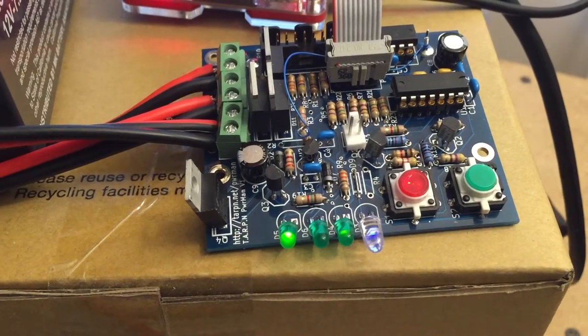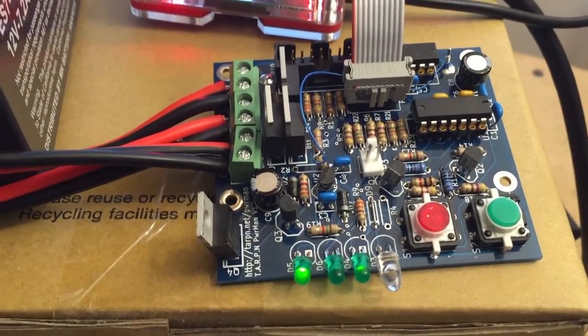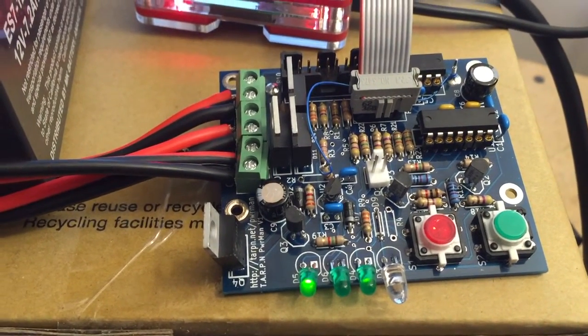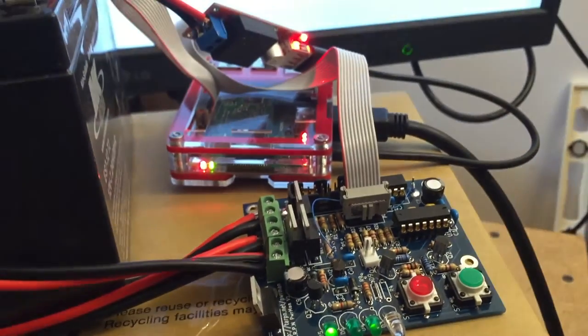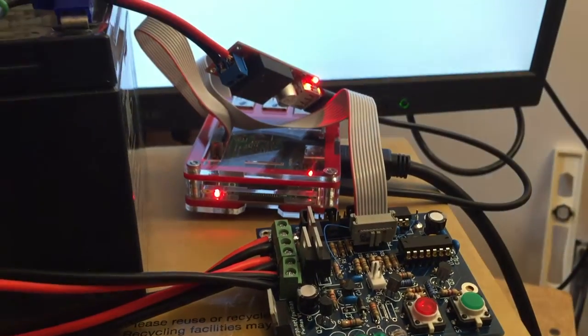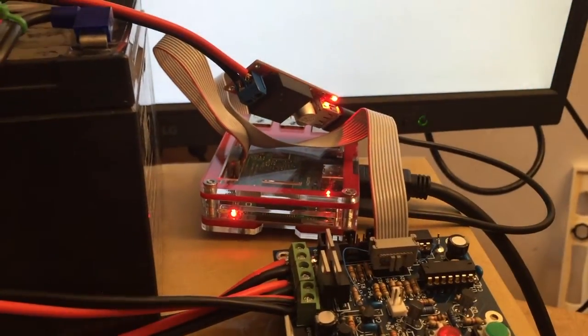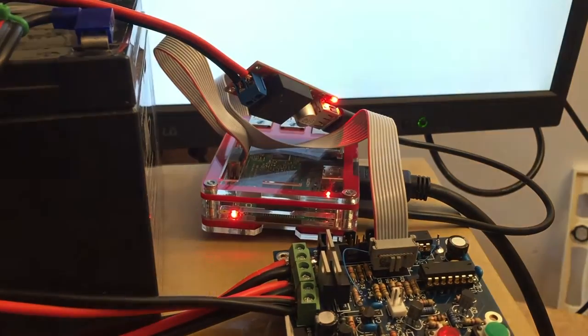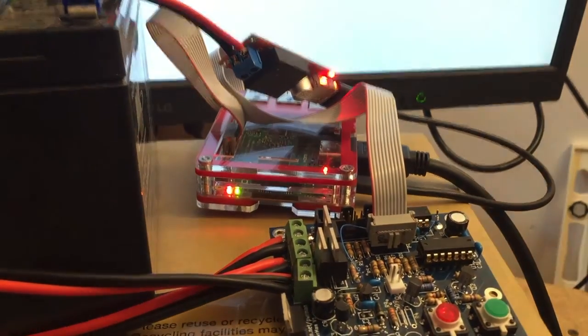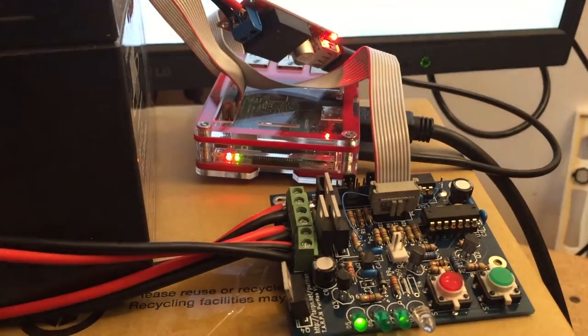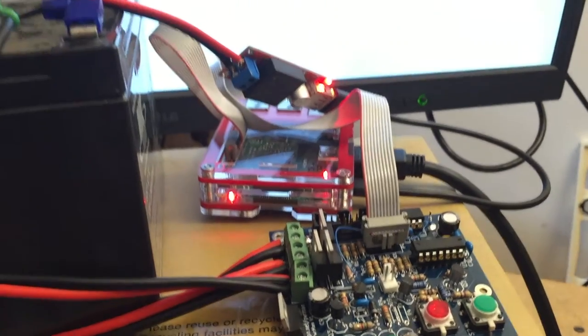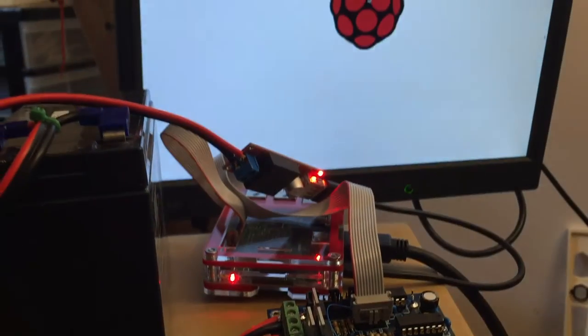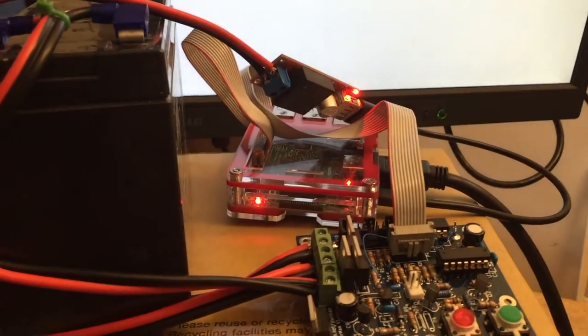This is the PowerMan board, labeled PowerMan V1. It's actually the second printed circuit board we have for this project. What this does is serve as a backup power supply for a Raspberry Pi.